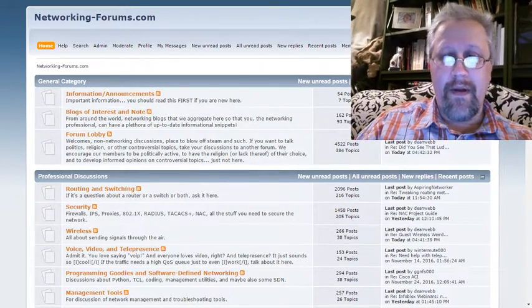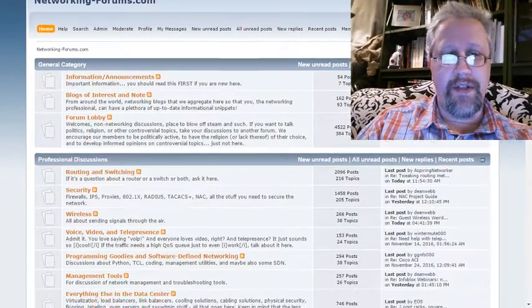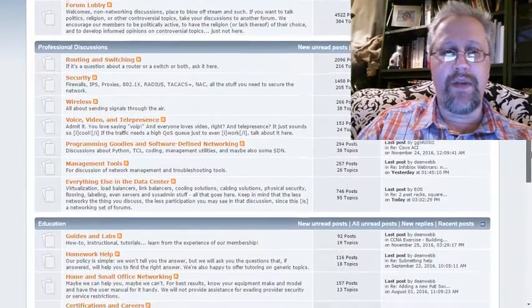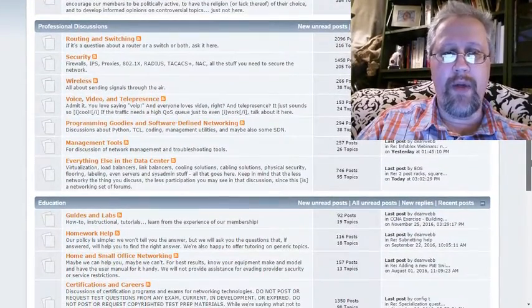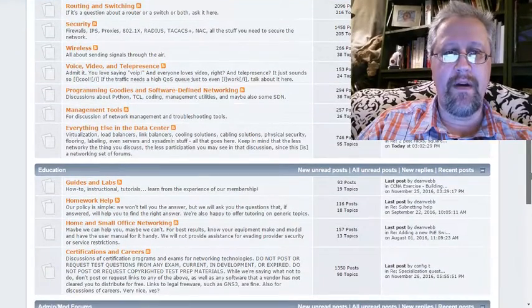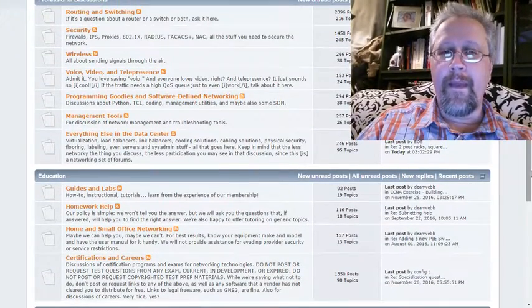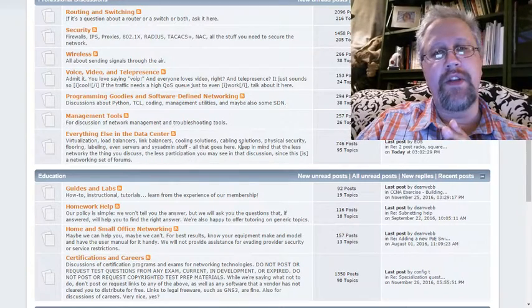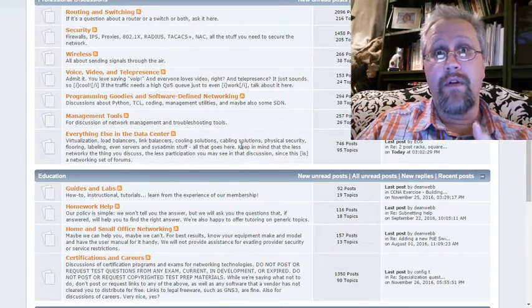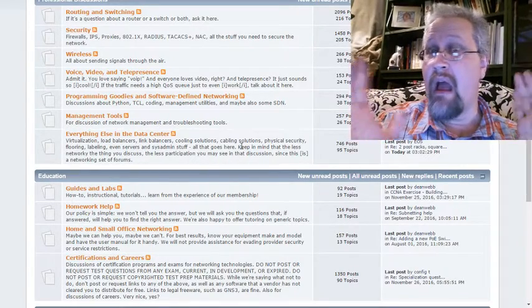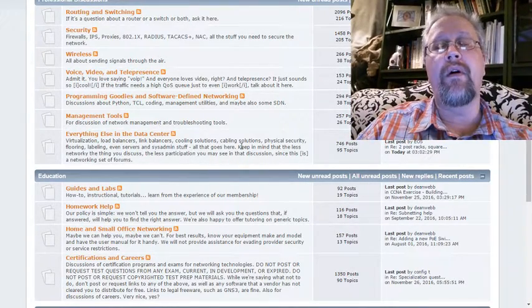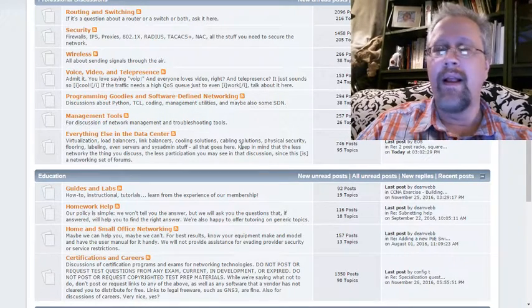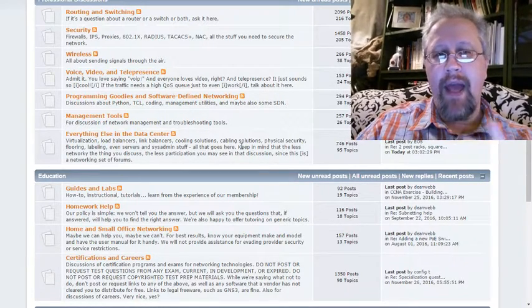And beneath all that, well, let's go to the professional discussions area here. As you can see, we've got routing, switching, security, wireless, voice, video, programming, goodies, management tools, and everything else in the data center. Yeah, that's right. We even talk about things that aren't routing and switching because sometimes those servers, those virtual machines, the video cameras, we've got to know about them to make them all work together here. We are networkers after all. A lot of great discussions here.